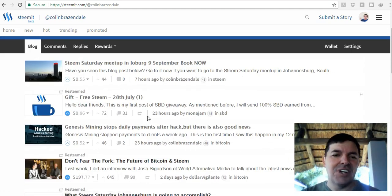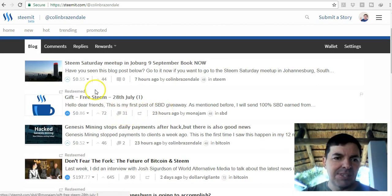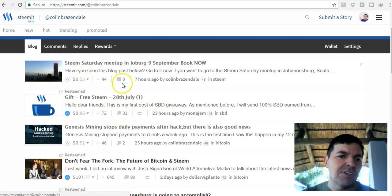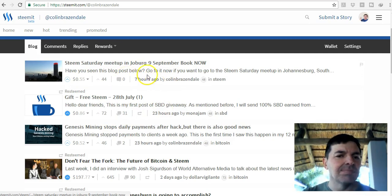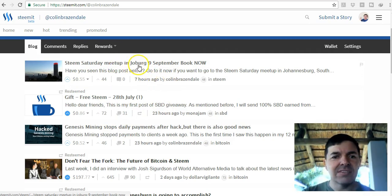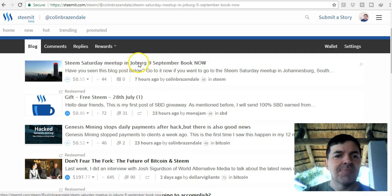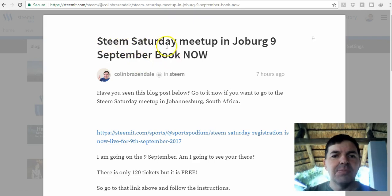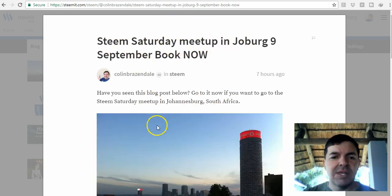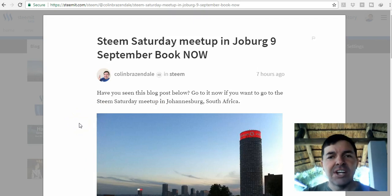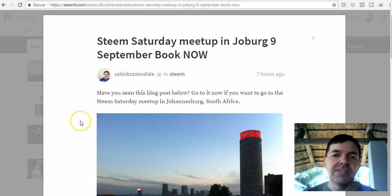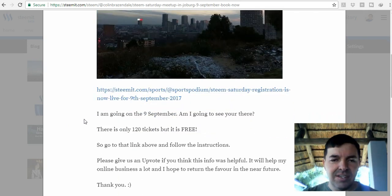You can see what I've earned. Today I made this post about a Steem Saturday meetup in Joburg on September 9th. I'm going. There's only 120 tickets, so I highly recommend you find this post of mine.